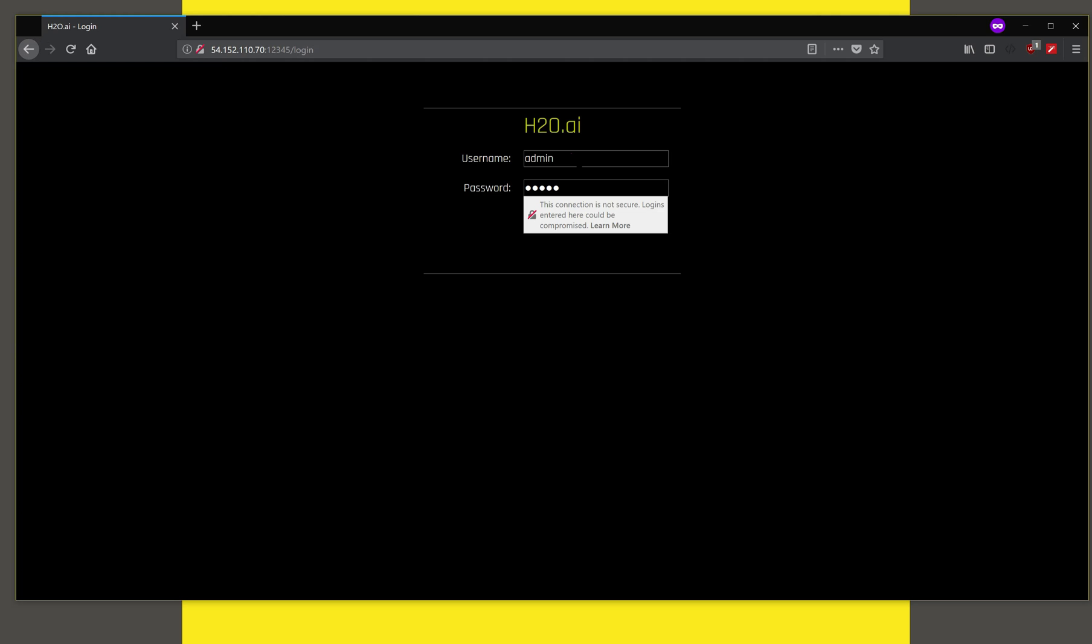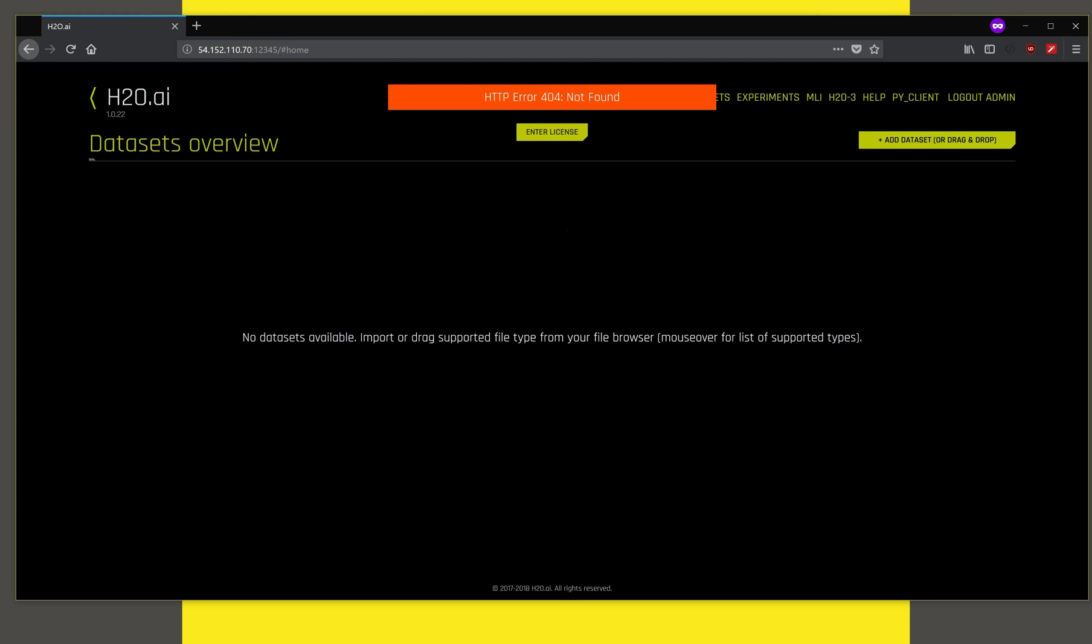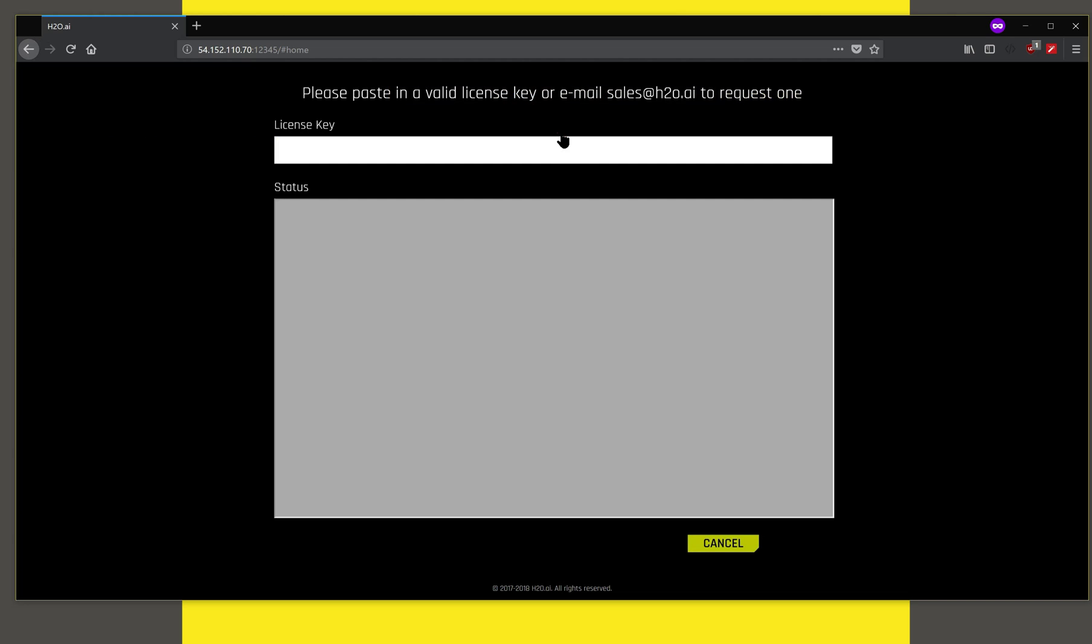At this point, for demo purposes you can enter any login or password and you come to the screen to start with. The first order of business is to enter the license key. You have to do this only once when you first install Driverless.